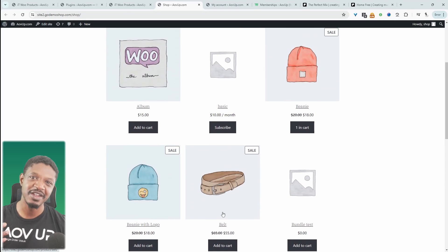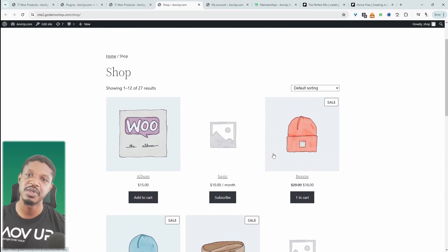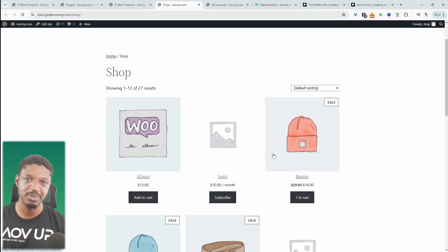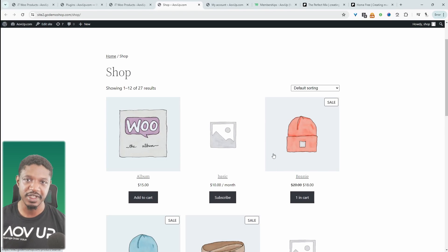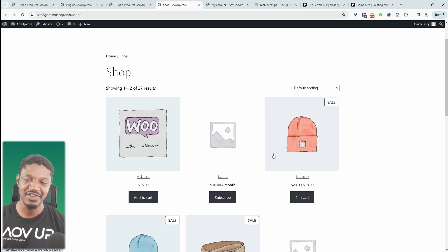Instead of manually going through and editing each of these products, I just want to bulk remove them. Or maybe we want to bulk reduce it or whatever the case may be, I'll show you how you can bulk edit them for free. Let's get straight into it.